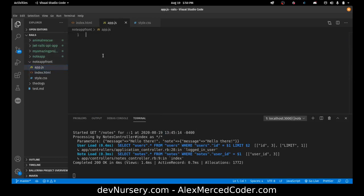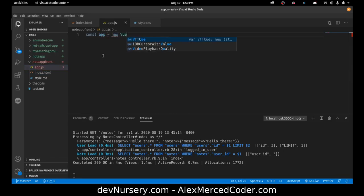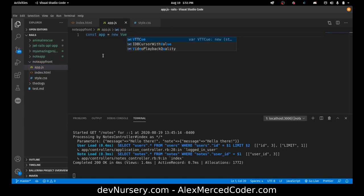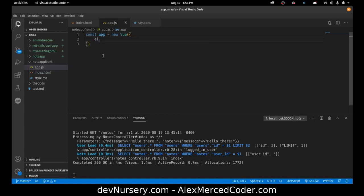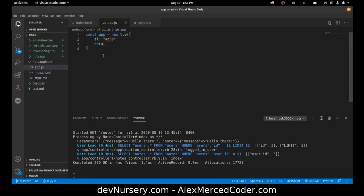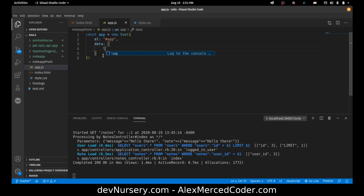So I'm going to go to my app.js, create my view instance. So const app equals new view. We have to identify the element we're attaching ourselves to. So el is going to be app. And then I'm going to create one piece of data. The data object.